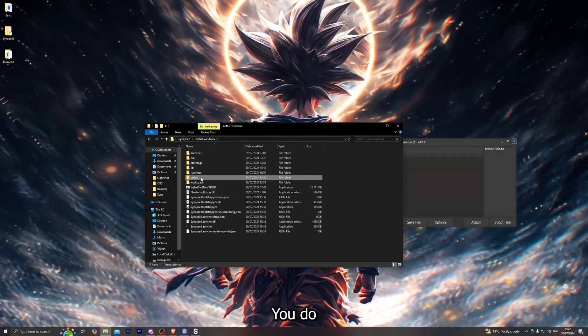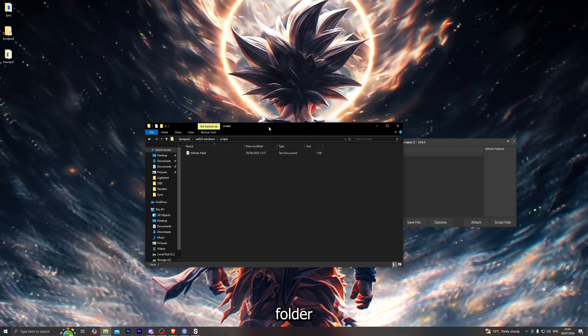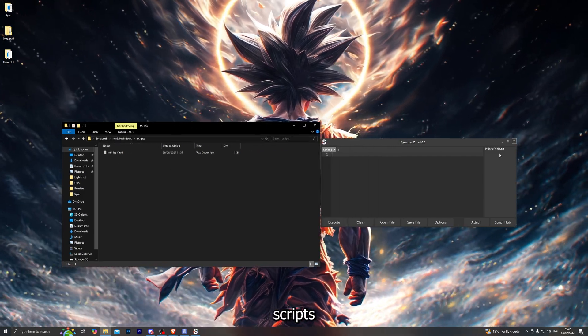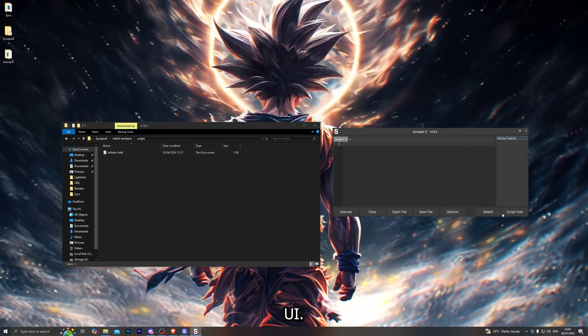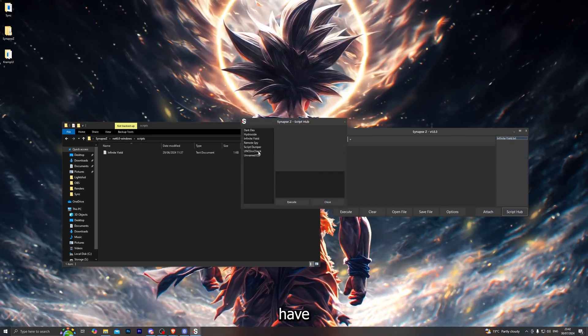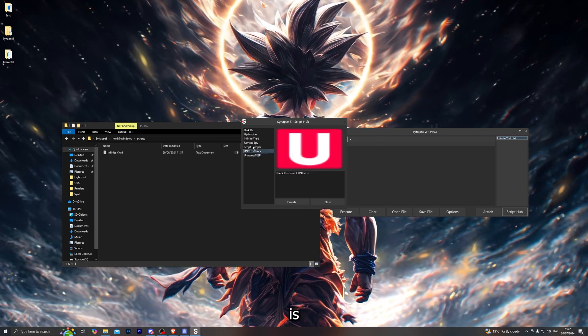Now with the Synapse X interface you do also get the scripts folder which you can paste your scripts into, and of course you will get to see them inside your actual UI. You also have the script hub which is the exact same as the Synapse X script hub.